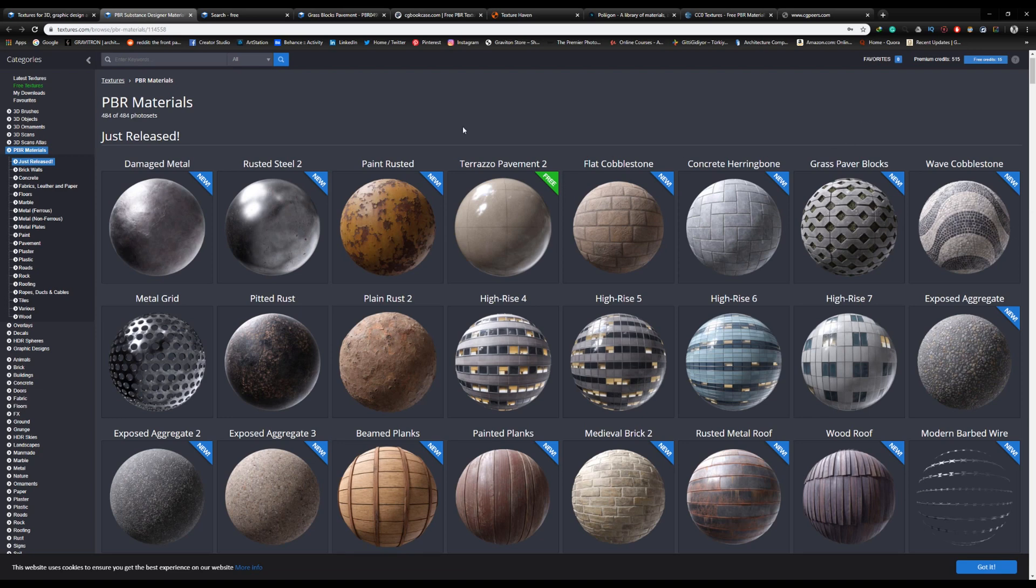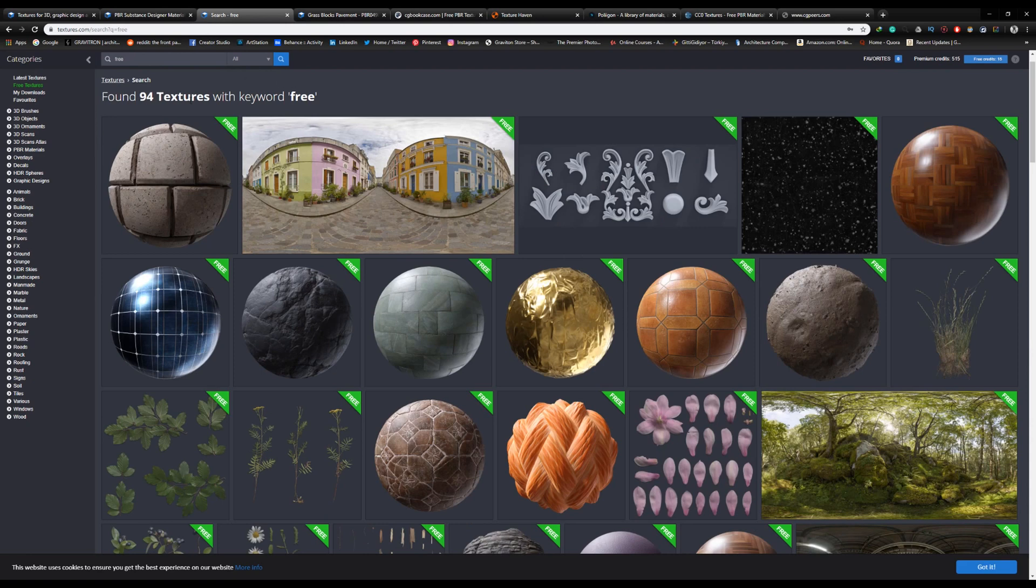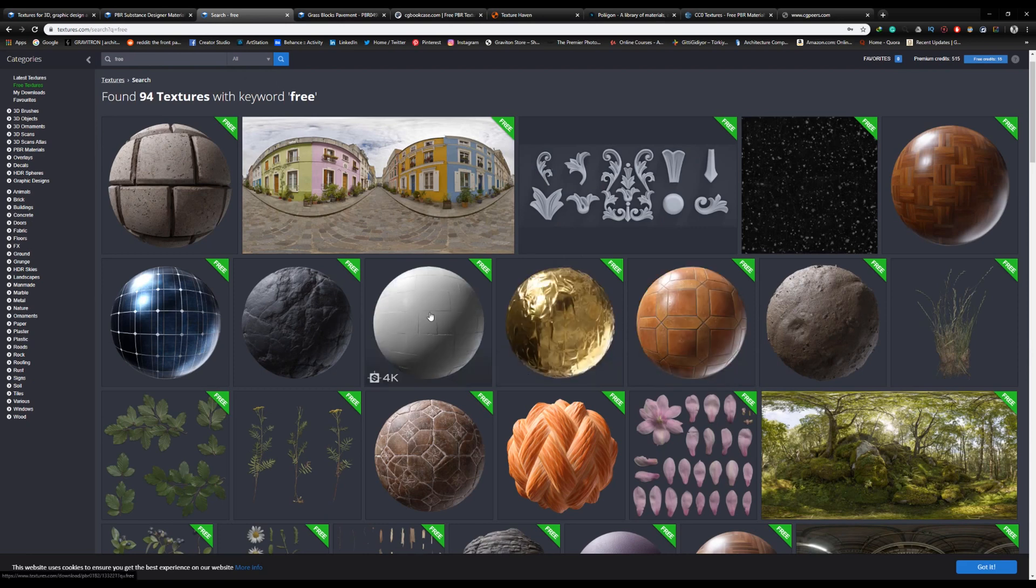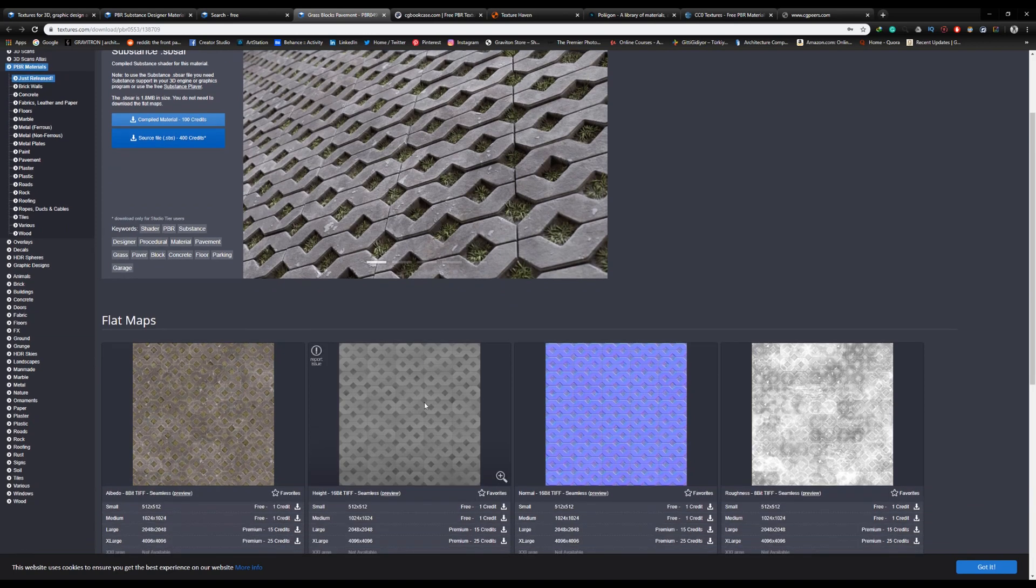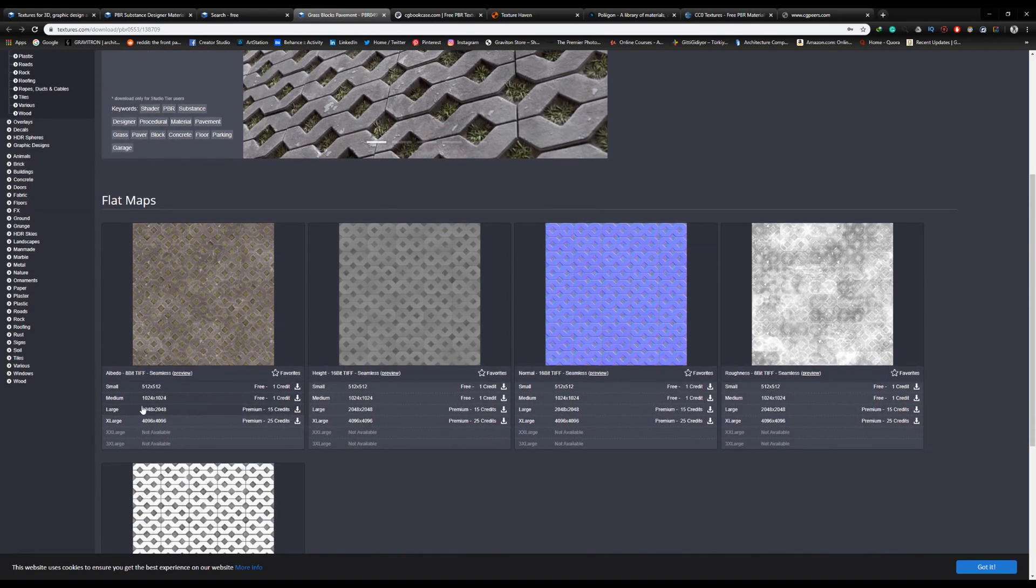With them, you can download anything from the site up to 1K resolution. You can also search for free PBR materials and you'll get some free high-quality options. But normally, you're limited to 1K resolution materials with the free credits.